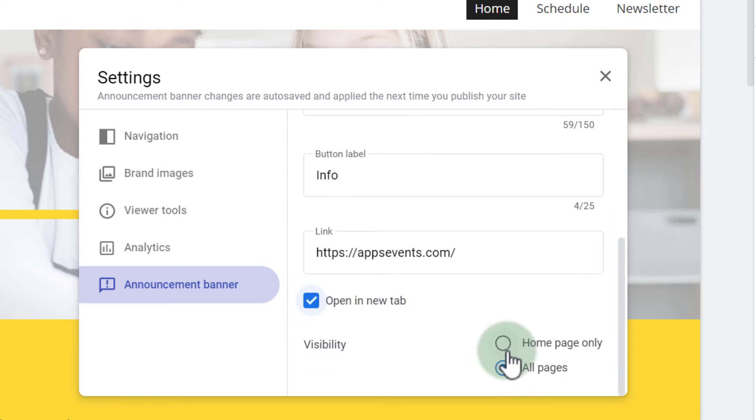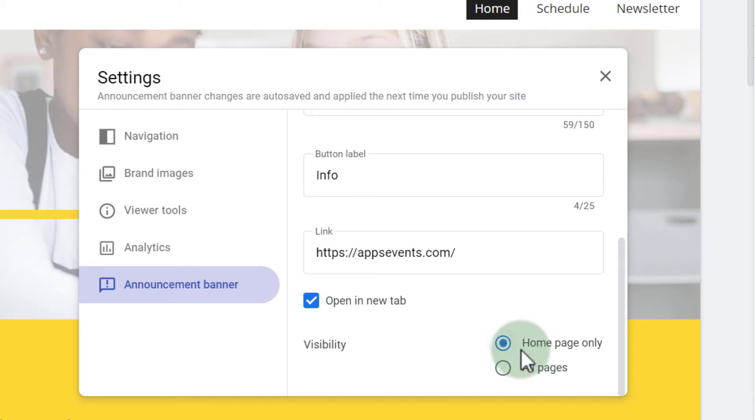And then we can select the visibility. Do you want to display this on every single page or the homepage only? At the moment it is set to all pages. Well let's change that to homepage only so you can see it in action.